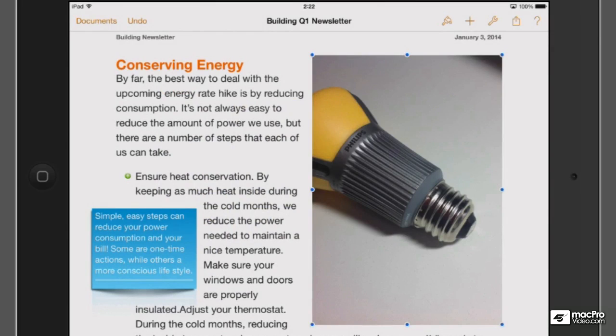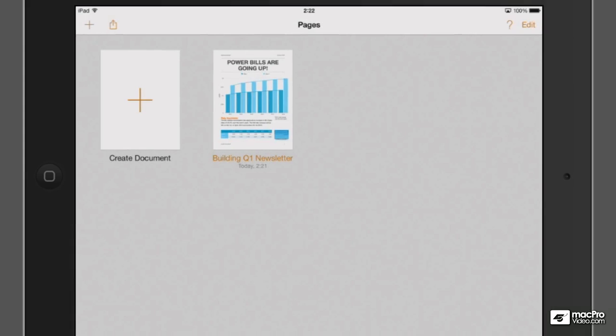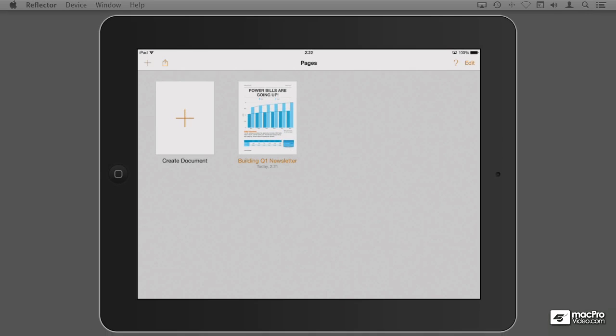And of course as you would expect you can also import images to iCloud. So let me tap on the documents button so it updates on iCloud. And I'm going to switch over to my PC.